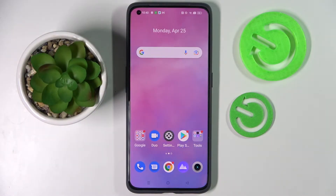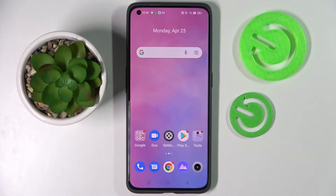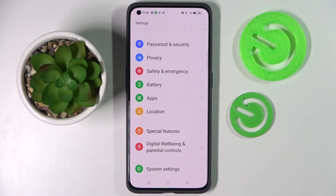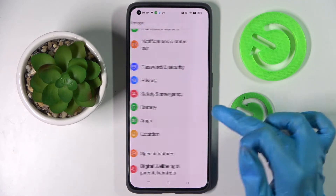Hi, in front of me is Realme GT2 Pro and today I would like to show you how you can operate App Cloner on this smartphone. First of all, go into settings and choose apps over here.